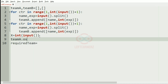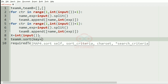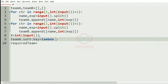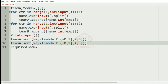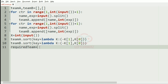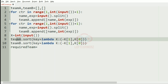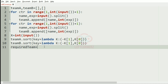We sort team_a using team_a.sort with key equal to lambda k: (-k[1], k[0]), which represents sorting experience in descending order and names in ascending order. We have sorted both team_a and team_b similarly. Now the required team is equal to team_a[:2] plus team_b[:2], which represents the top two members from team_a and team_b. Then we sort this required team.